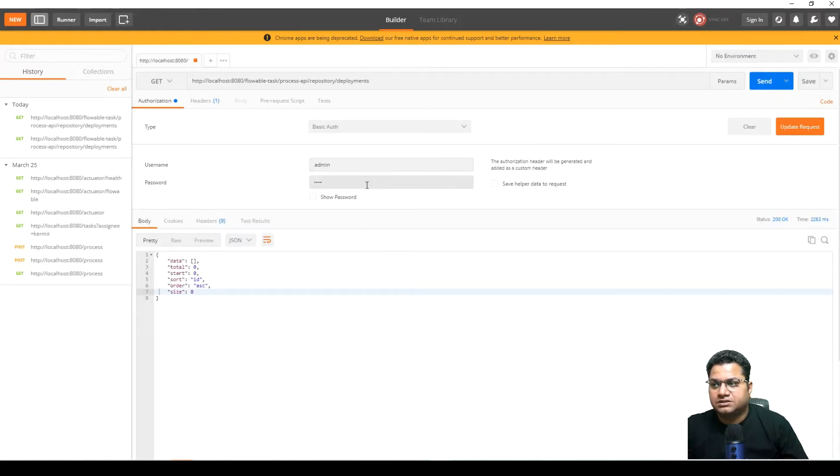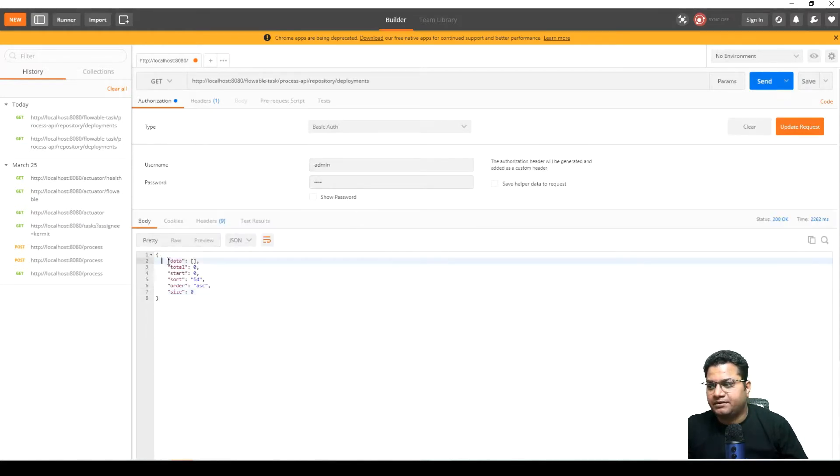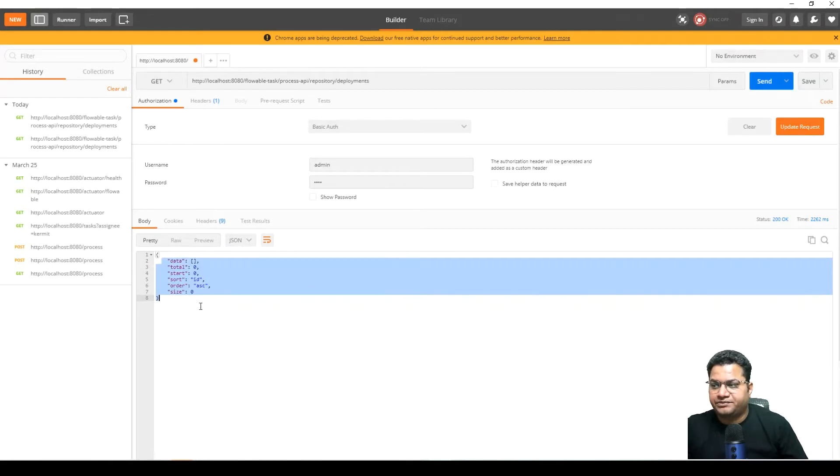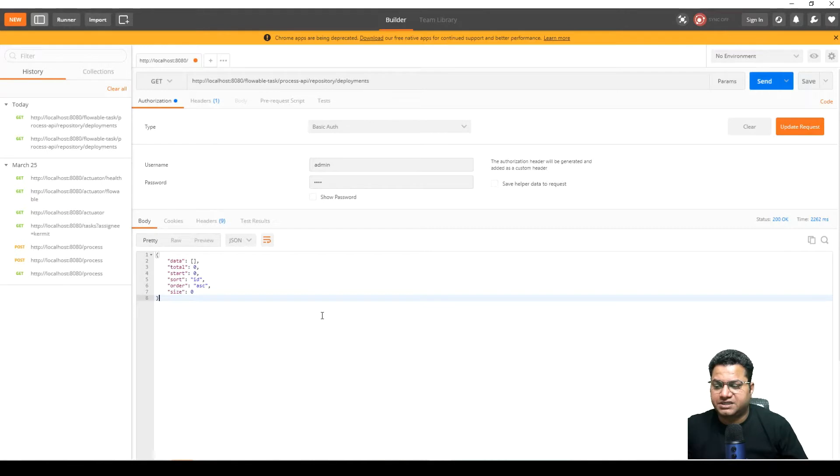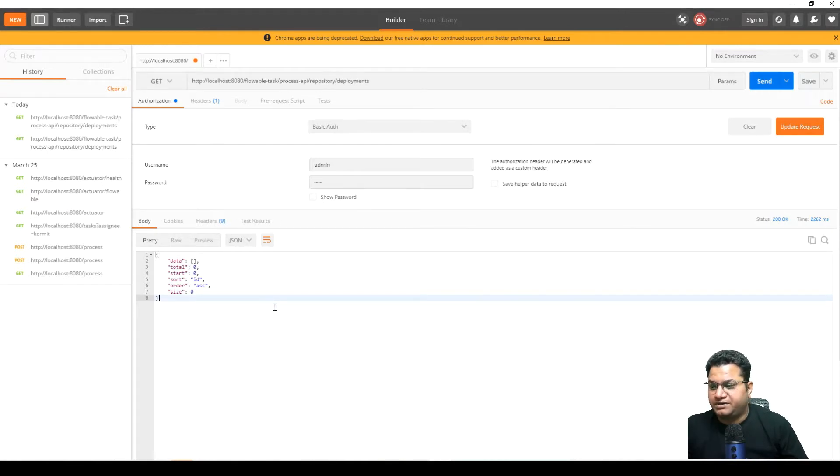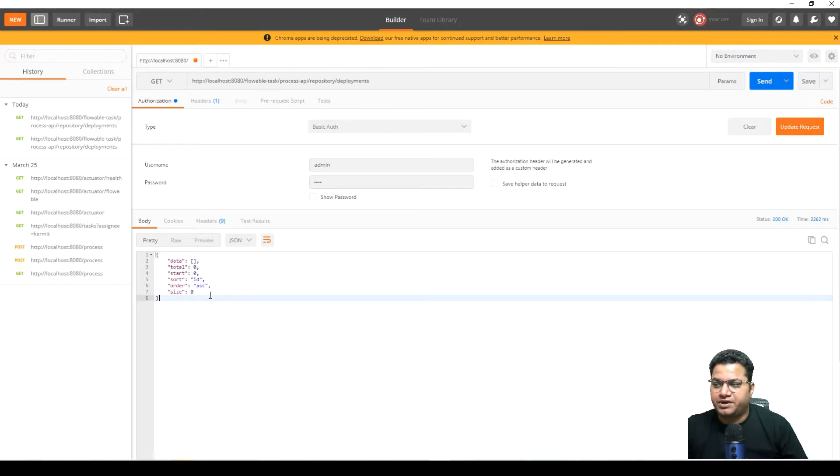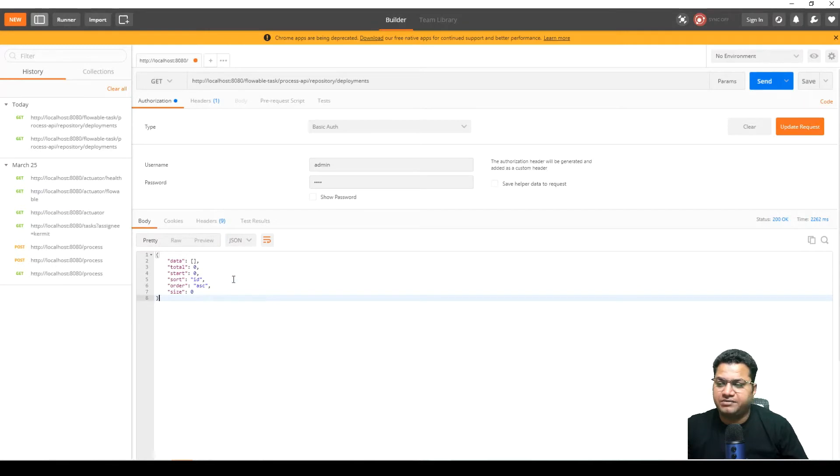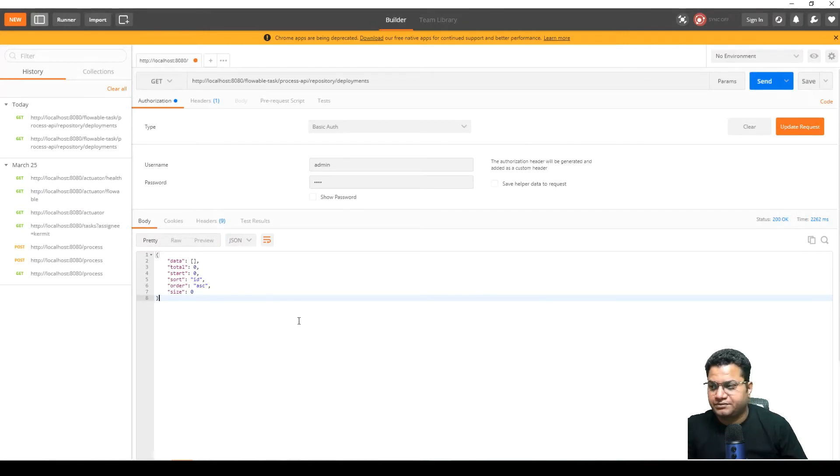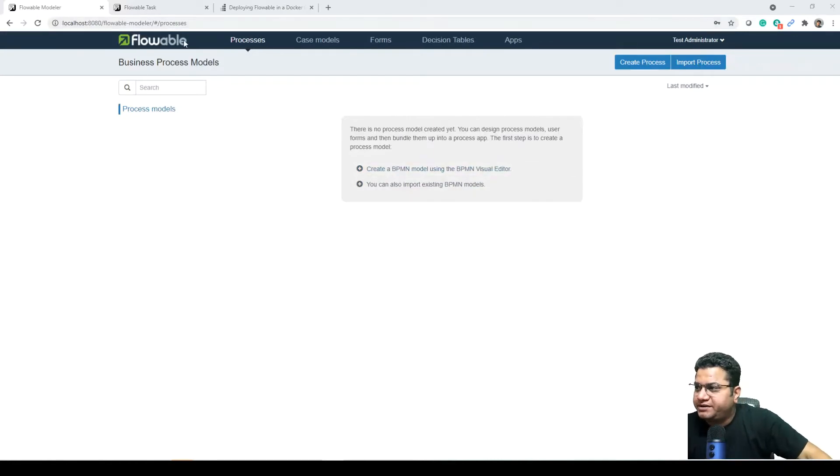So this will be authorized and as you can see this has given us the details of deployment. Since nothing has deployed yet, we just made our Flowable Docker image up and running. So this is providing no data but ideally if there is any data available it should have given us the information accordingly.